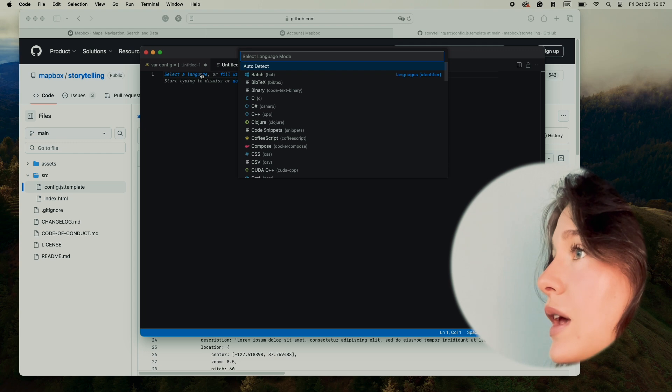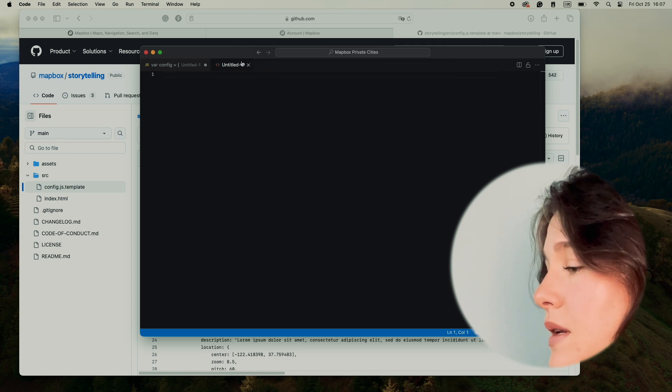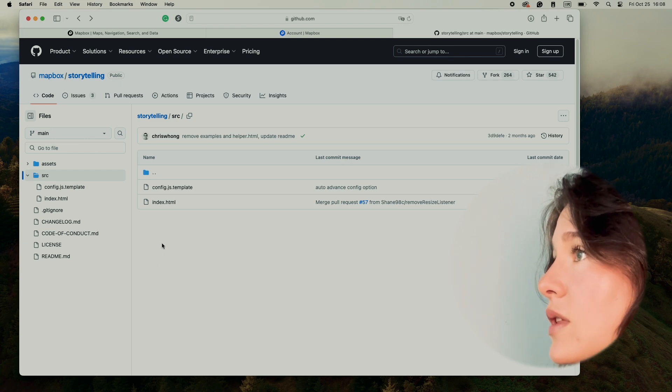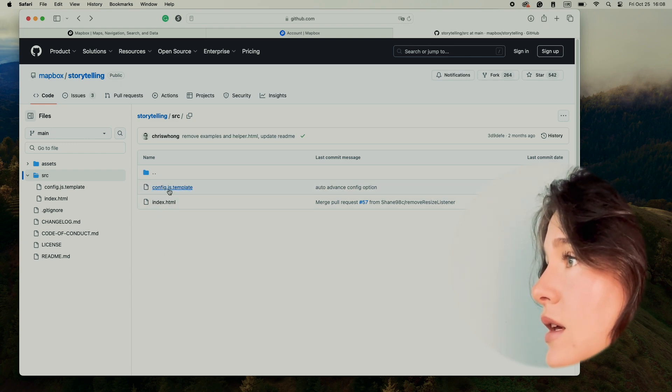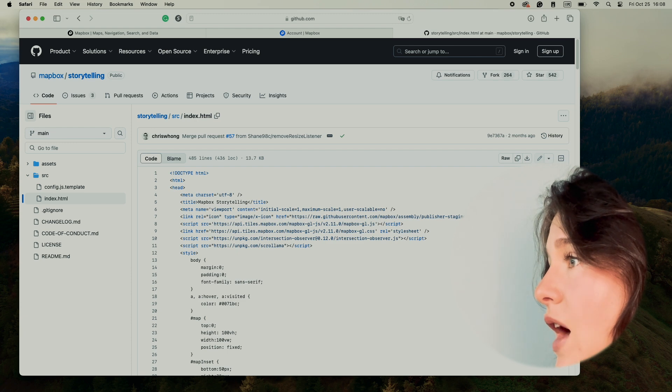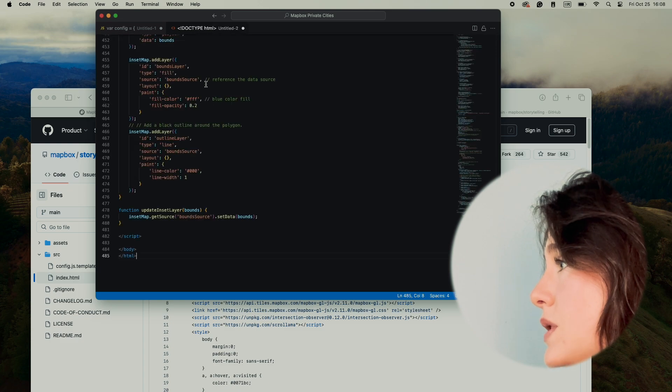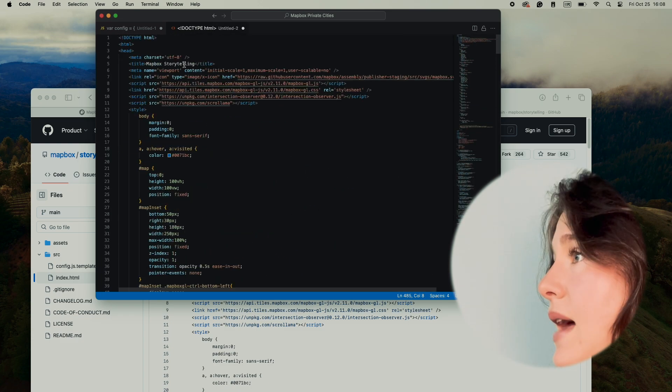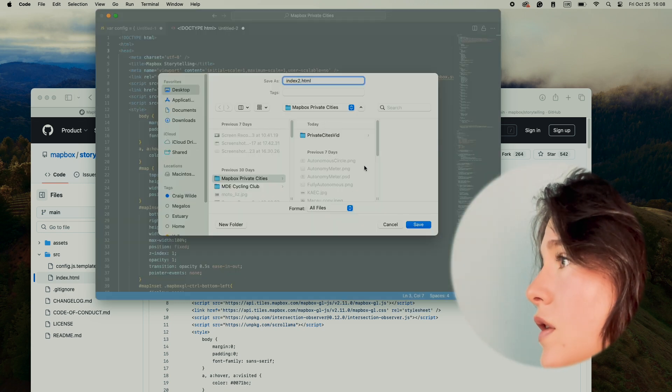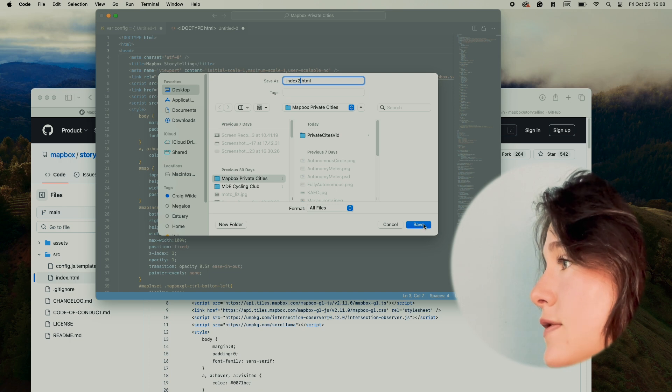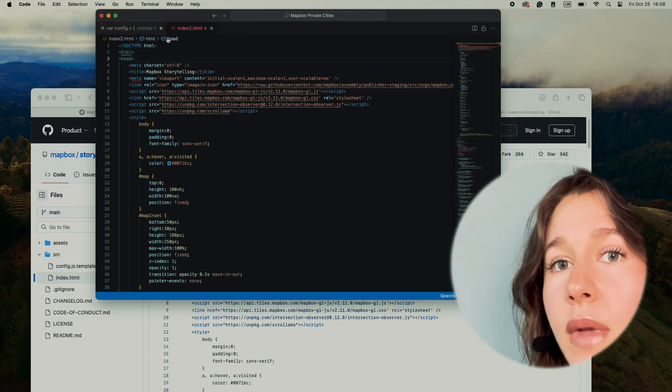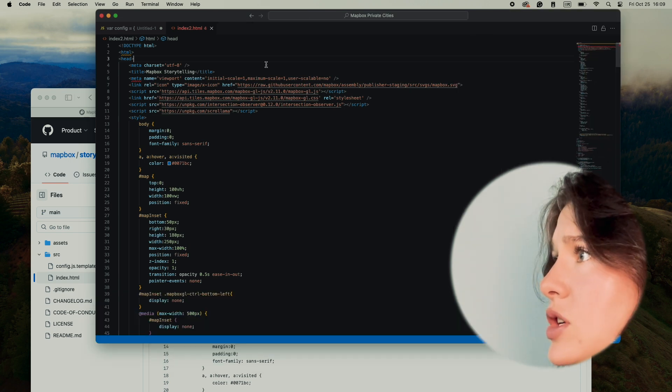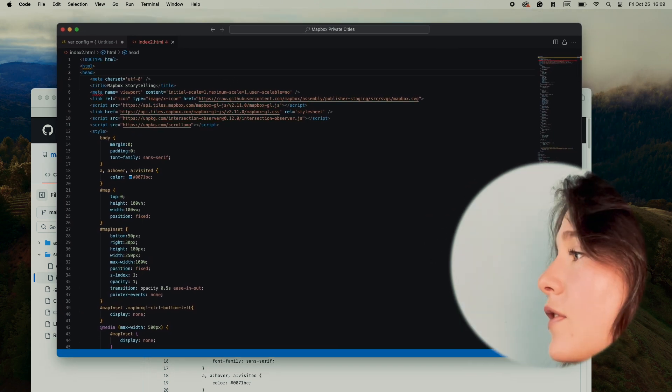Now I'm going to create a new file that's going to be HTML. I'm going to go back to the GitHub repository to the storytelling src file, click on the index.html file, and copy the raw file back into my HTML file. I'll save it to my Mapbox private cities folder. If you haven't already made a folder, I suggest making one so you can keep track of all your images. This is already giving us a problem.